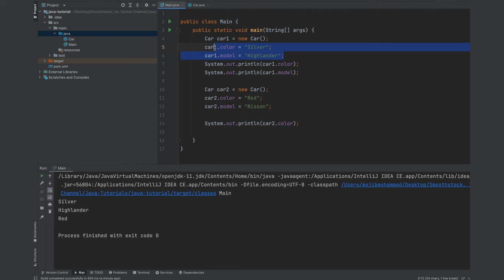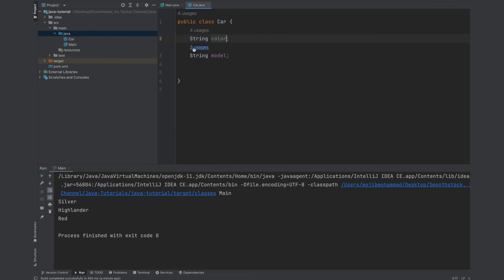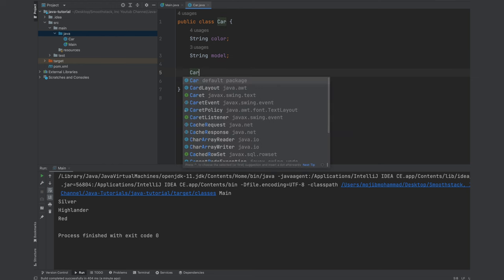Imagine if you had a bunch of member variables you would have to do this for each one of those objects and for each member variable. Another cleaner and better way to do this is via constructors. So let's provide our own constructor, our custom constructor for the car class.